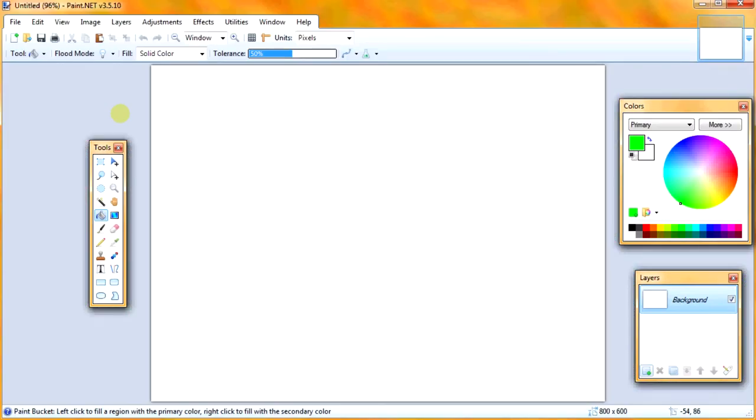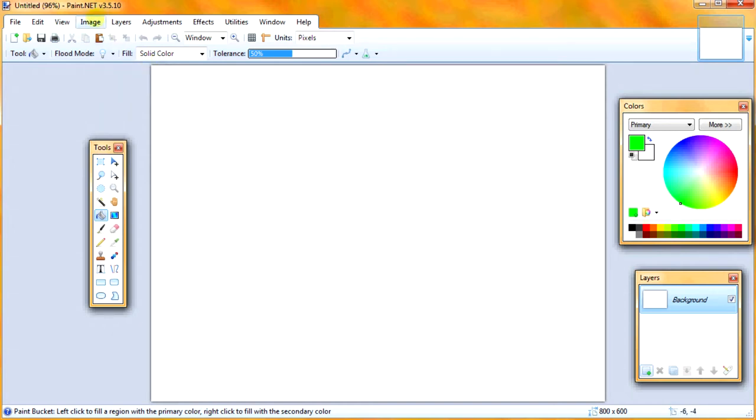So basically three steps to this process. Step number one is making your graphics, and we're going to do this using simple lines. Step number two is shifting your graphics and making sure the edges align correctly. And step number three is adding effects to make it look cool.